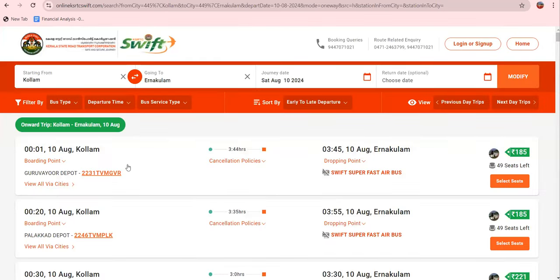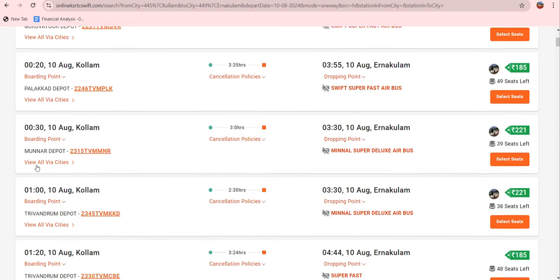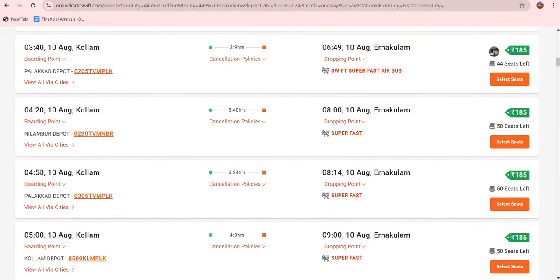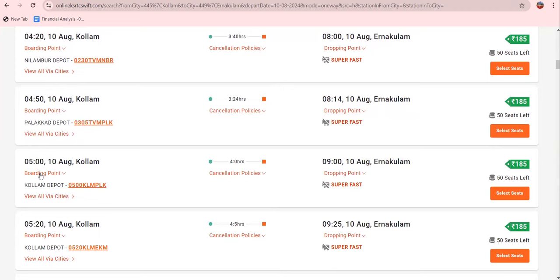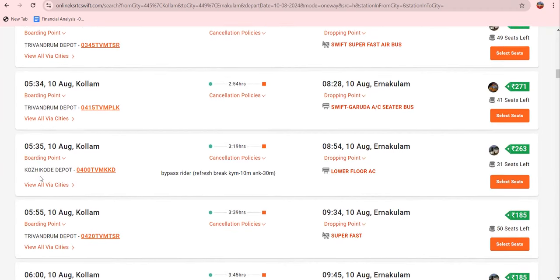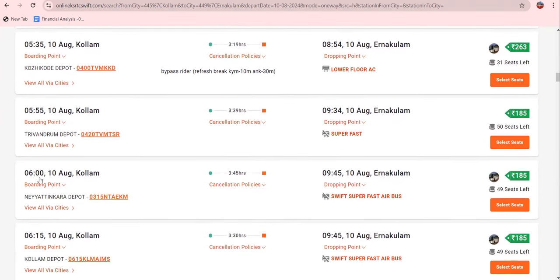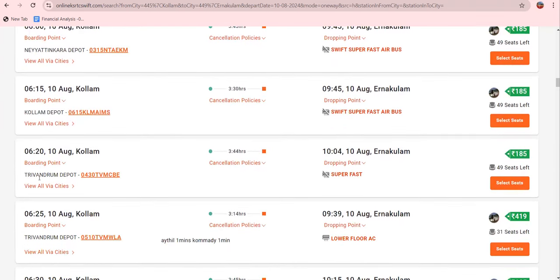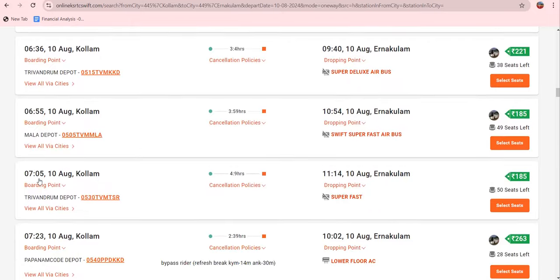I will click on the 'Search Buses' button. The buses available on that date are now listed. All the buses are listed with their timings. There are multiple buses available, with departures spread across a 24-hour span.